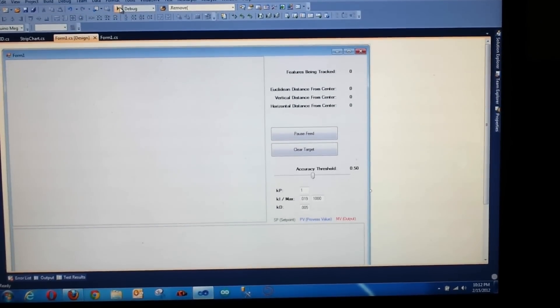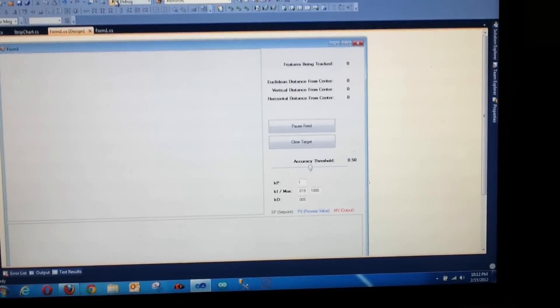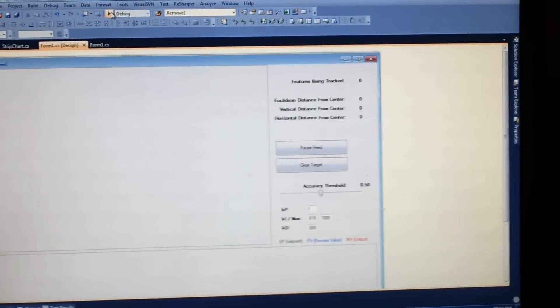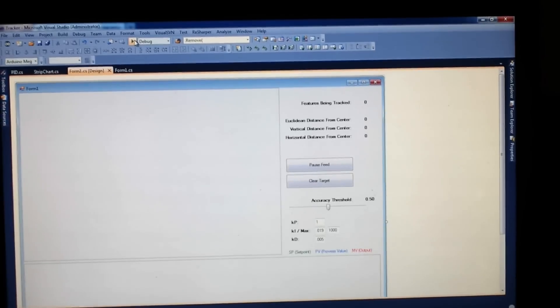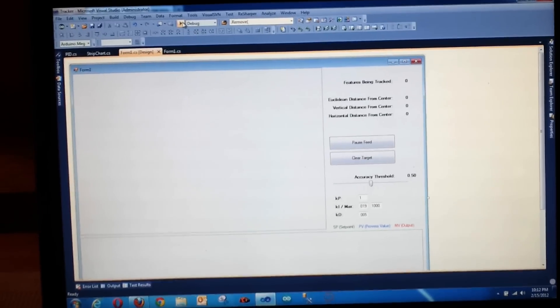Alright guys, it's Adam. I'm back with an update on the object tracking algorithm that I had written and posted about — I don't know, this was probably a month ago. Finally had a little time to jump back into it.